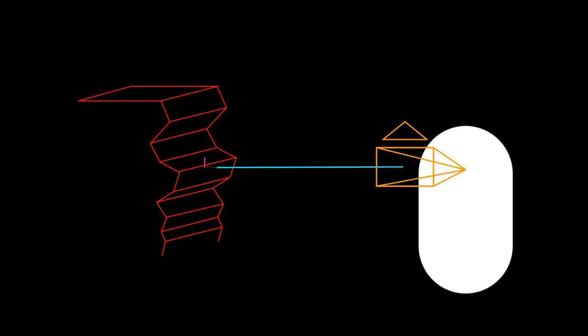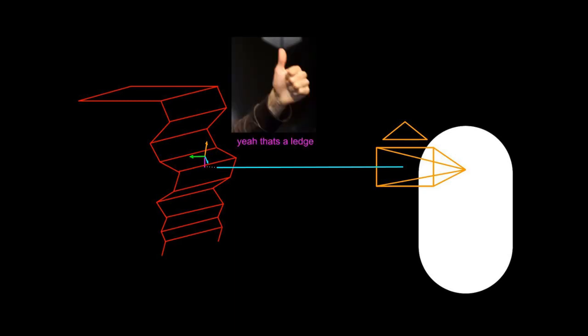Then you have it point directly up on the global Z axis and then it goes up a little bit and detects is there anything in that area.